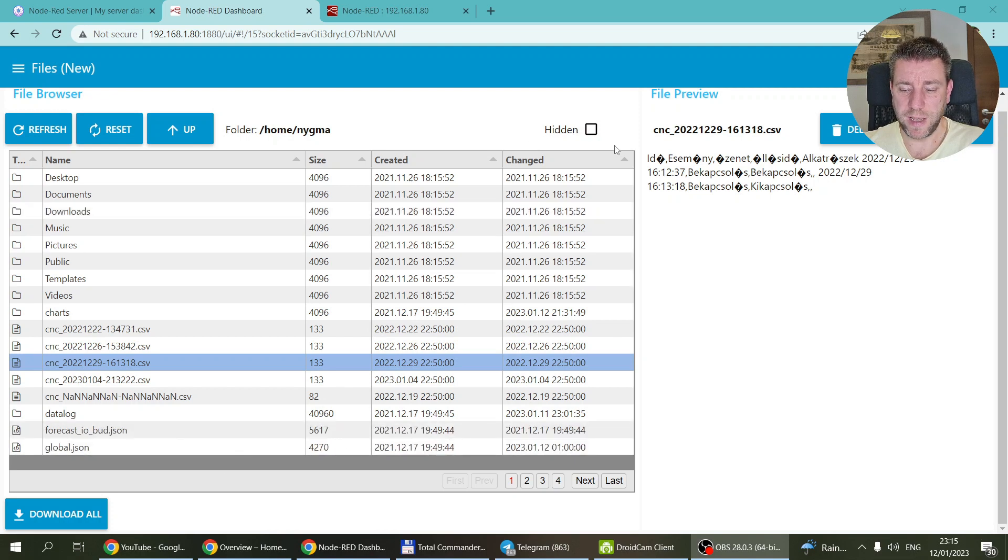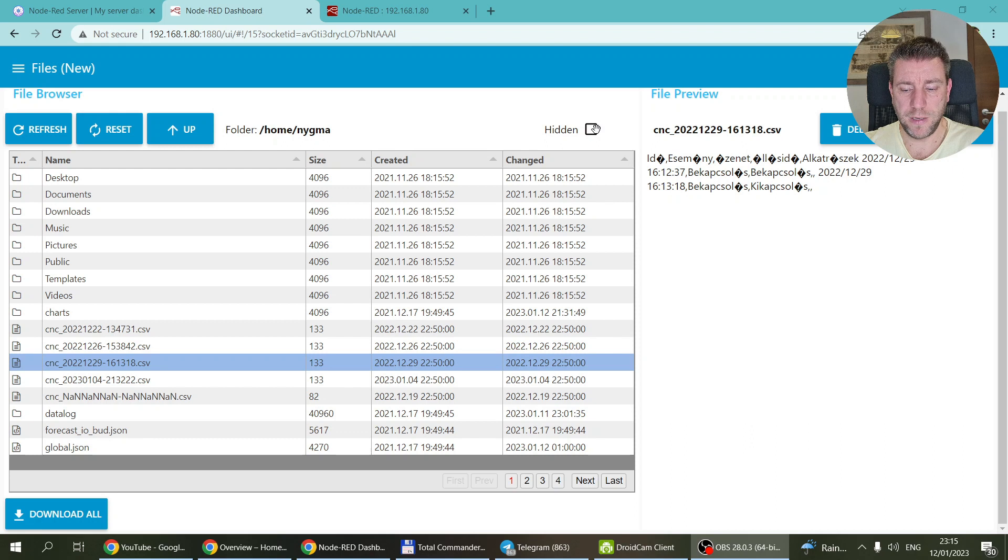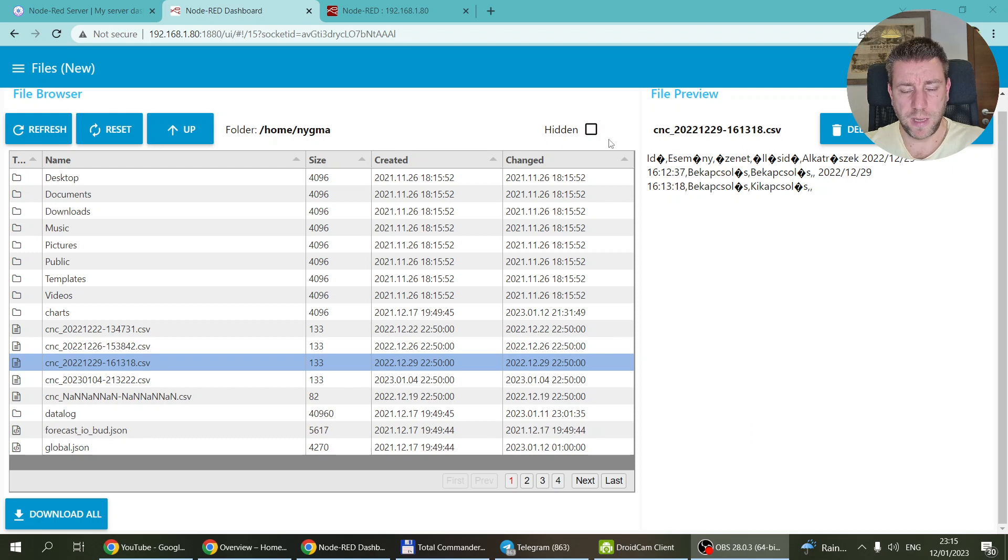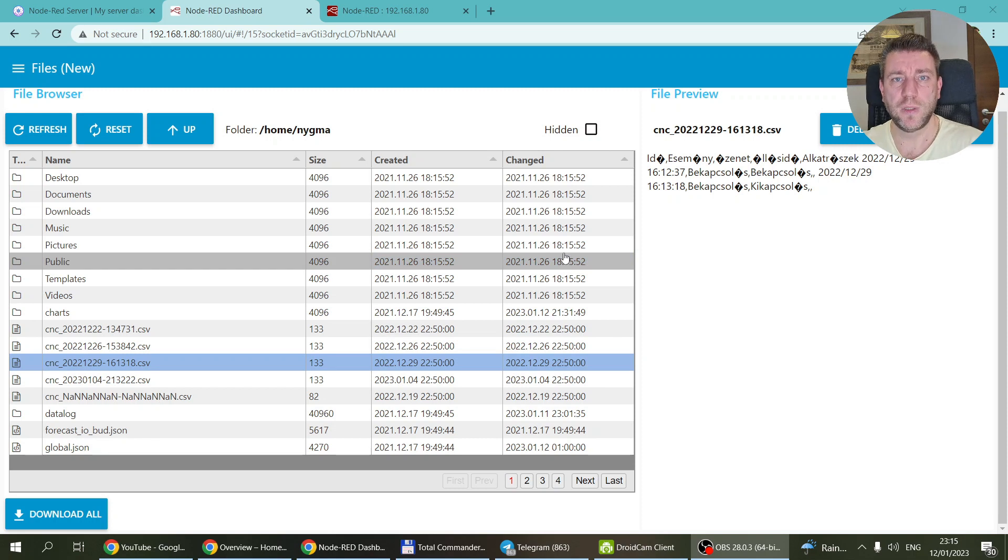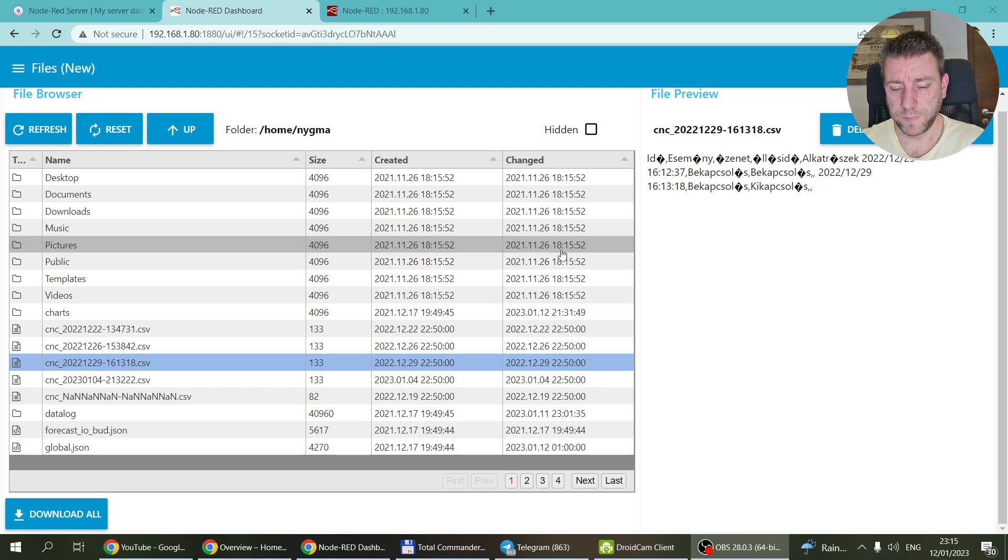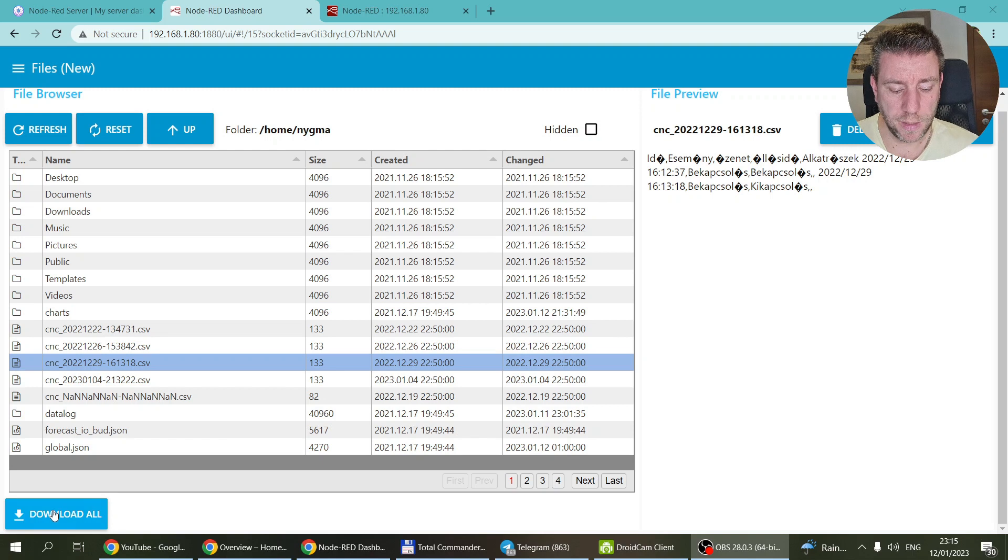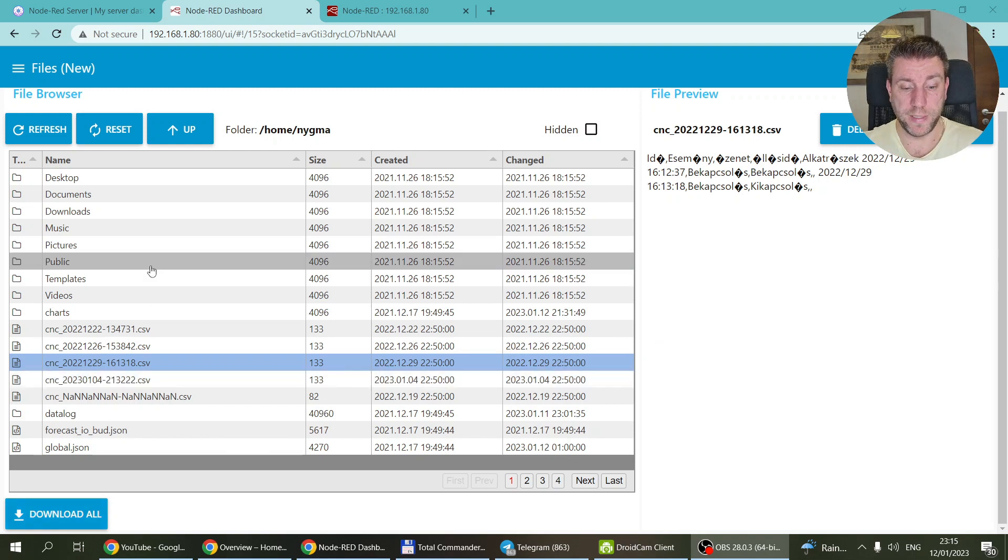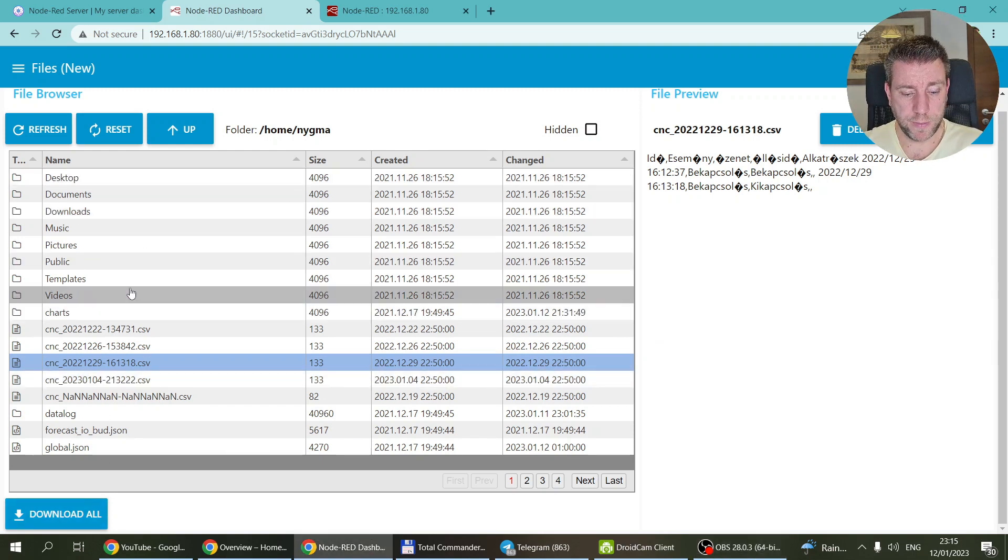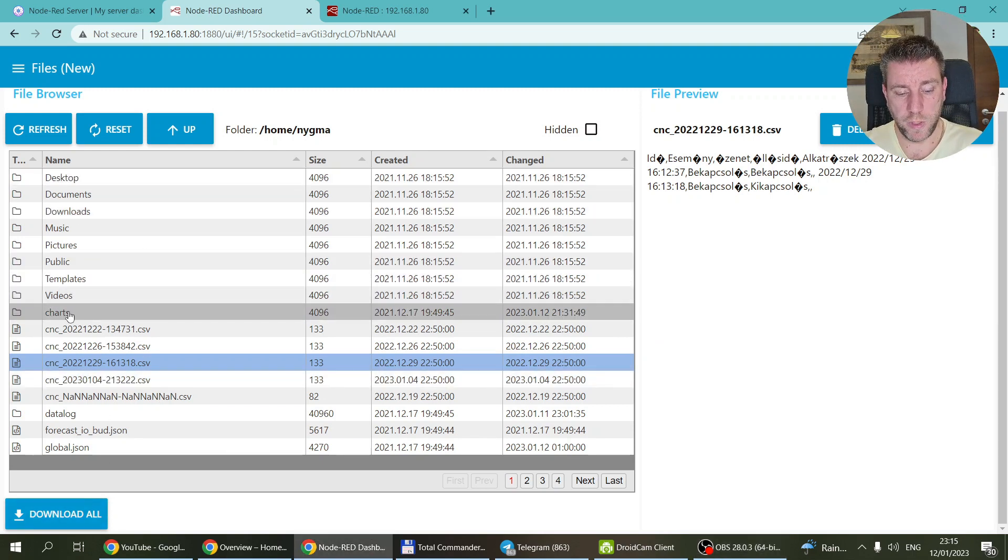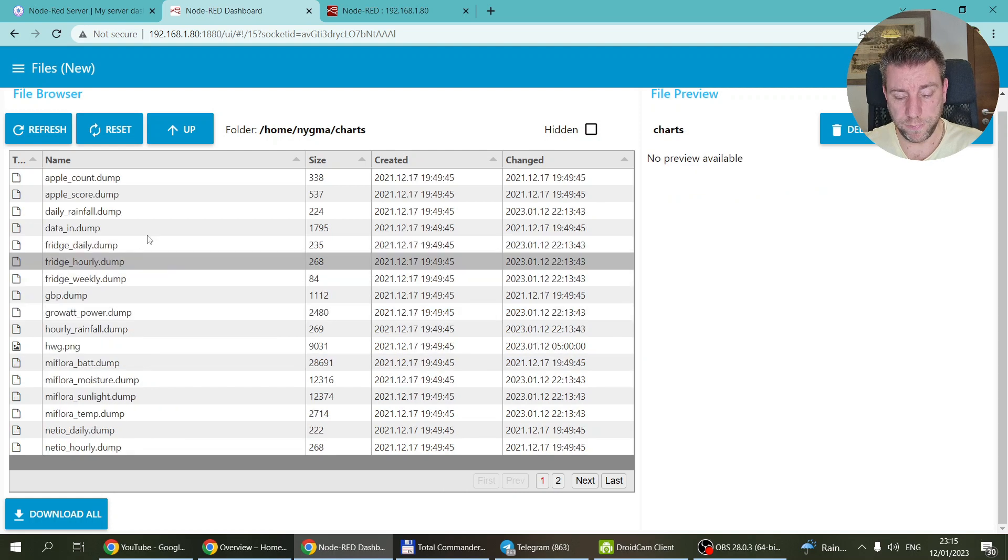I was thinking maybe it would make sense to have a pop-up menu, like three dots here. But I don't think a pop-up menu exists in the dashboard, and just for this function I didn't want to add a new node.